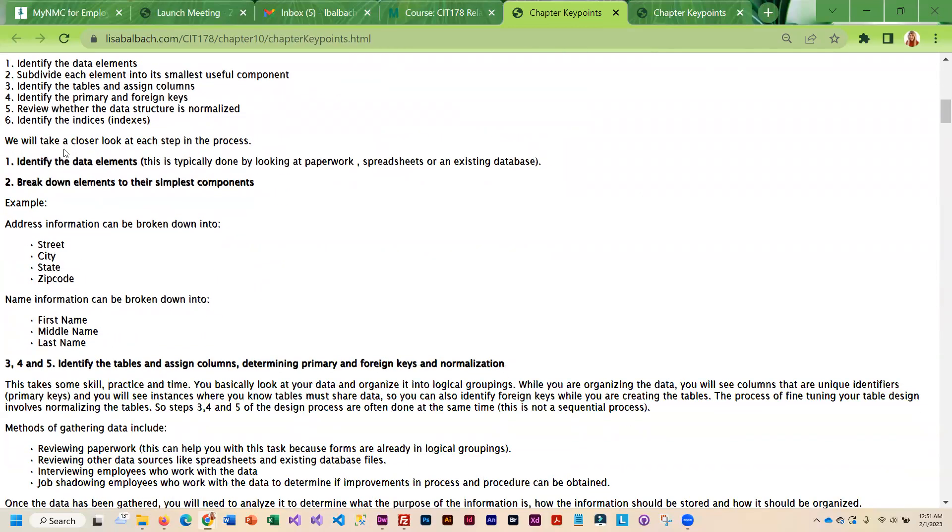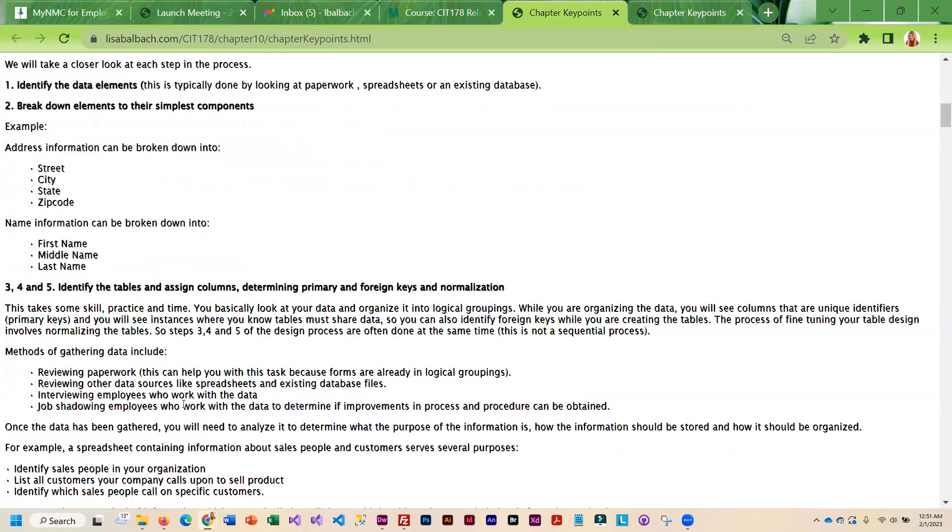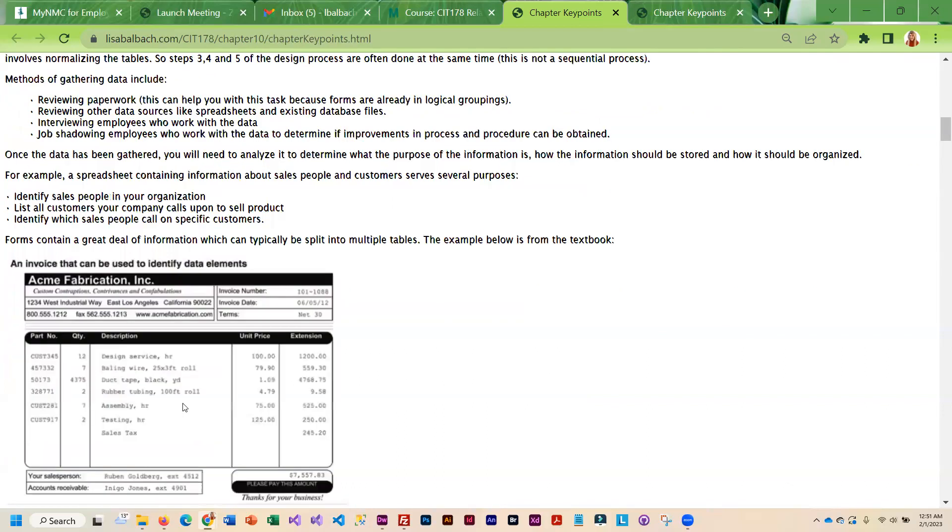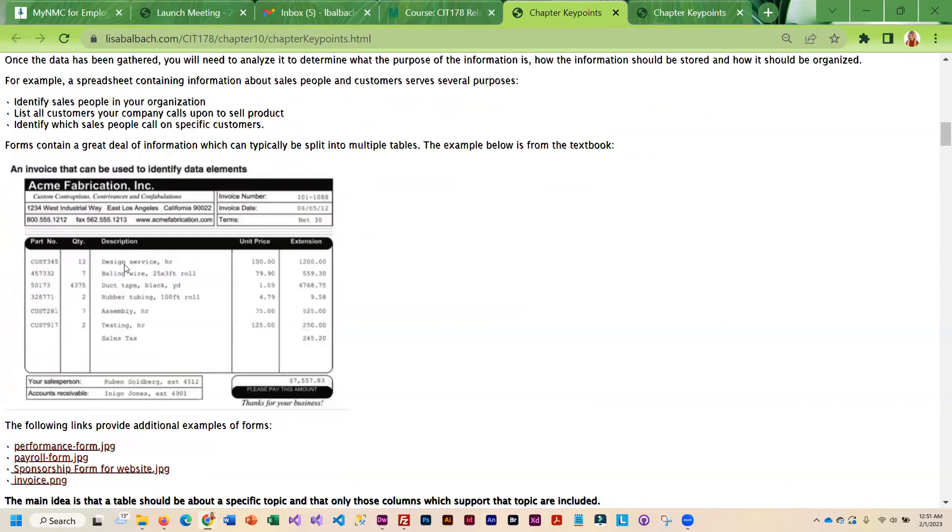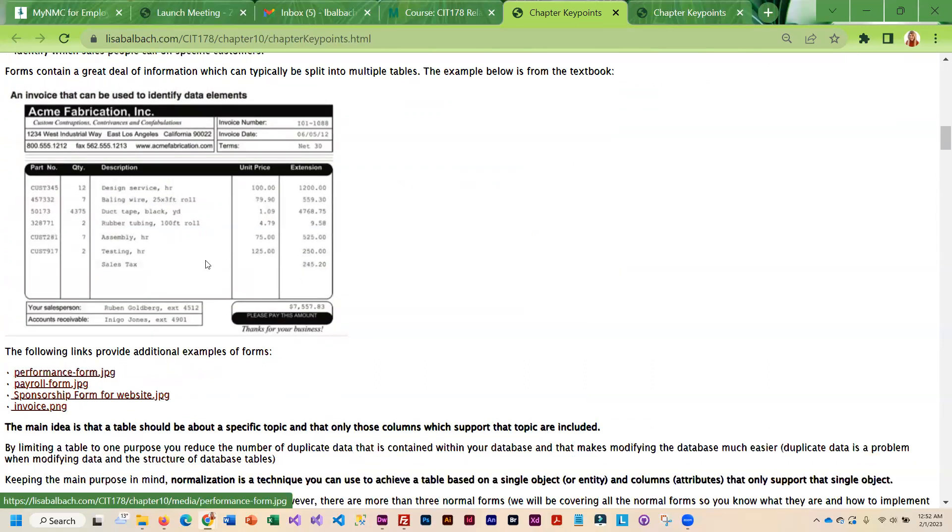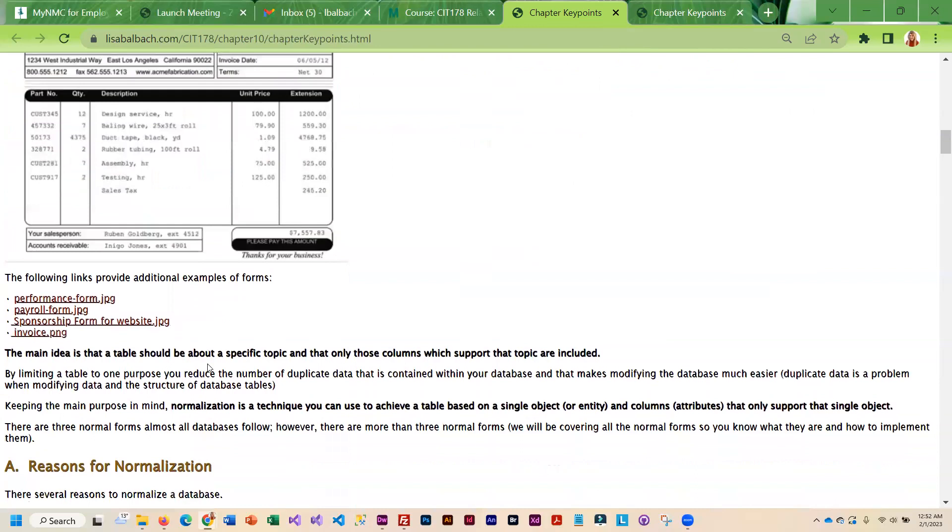This kind of walks you through that process. Typically to find out what data you need to store you start looking at forms for the business. These are paperwork that they fill out. That's a really good source for finding out what the different fields are.